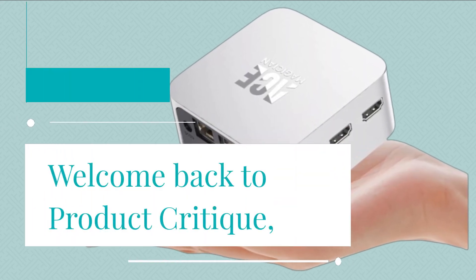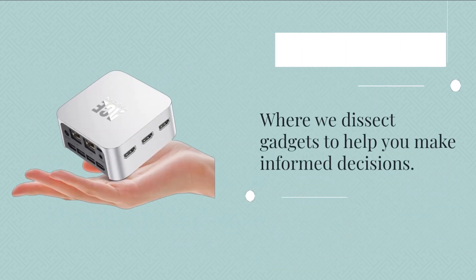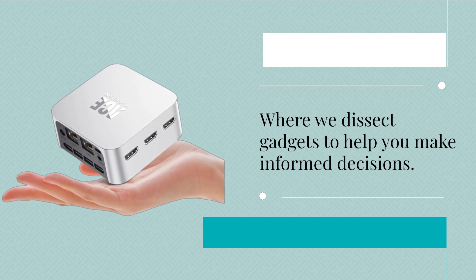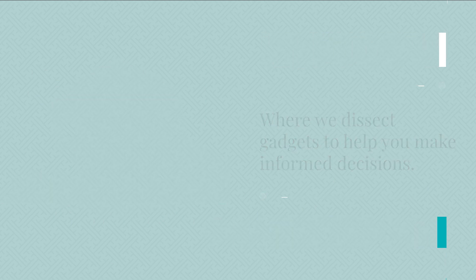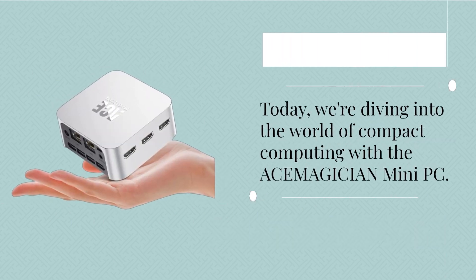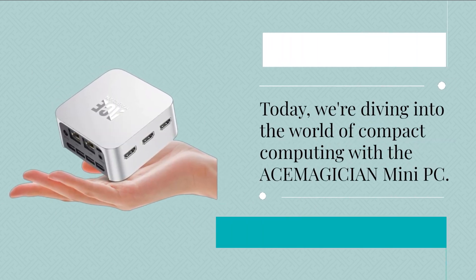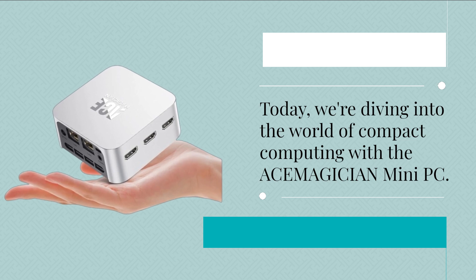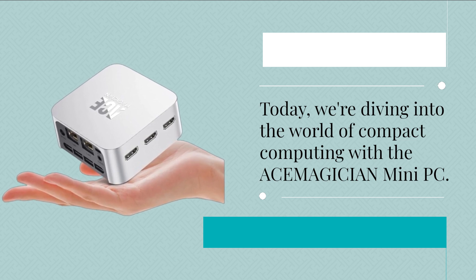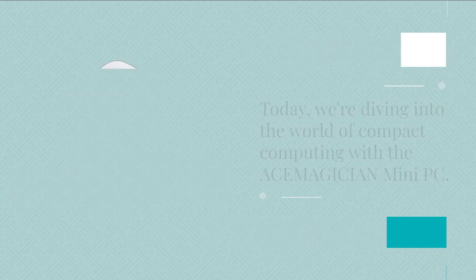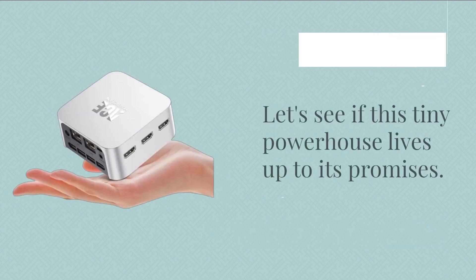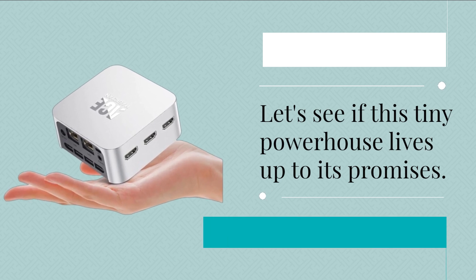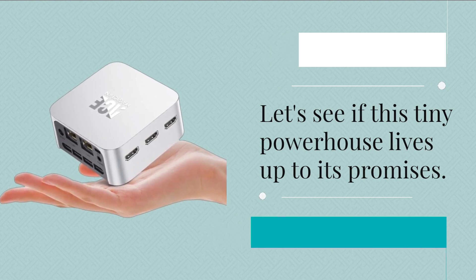Welcome back to Product Critique, where we dissect gadgets to help you make informed decisions. Today, we're diving into the world of compact computing with the ACEMAGICIAN Mini PC. Let's see if this tiny powerhouse lives up to its promises.